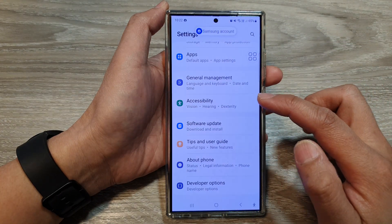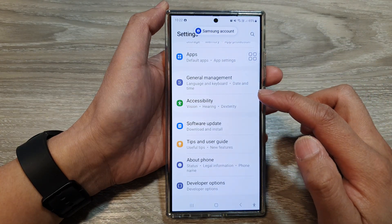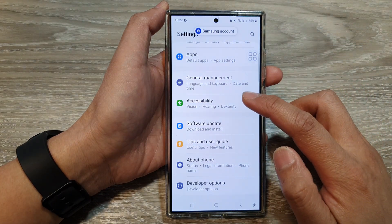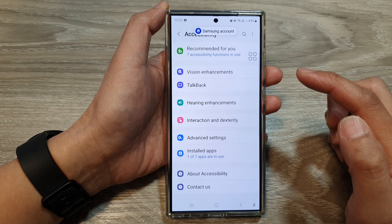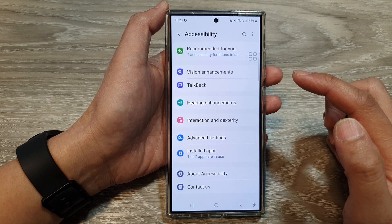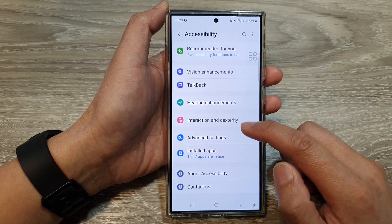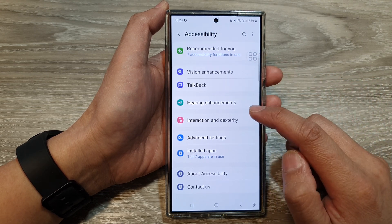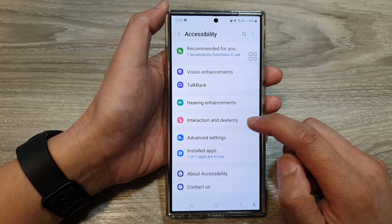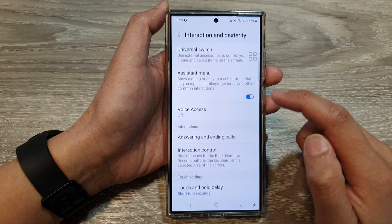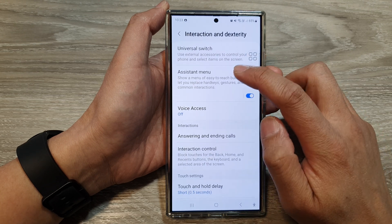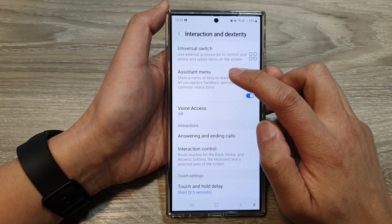Next, scroll down, then tap on Accessibility, then tap on Interaction and Dexterity, then tap on Assistant Menu.